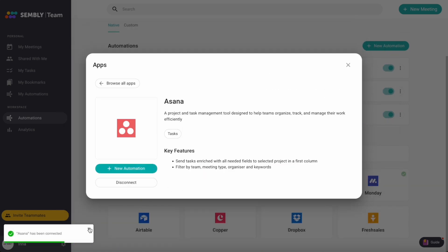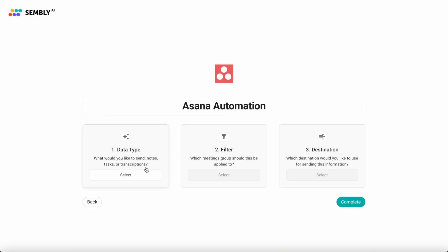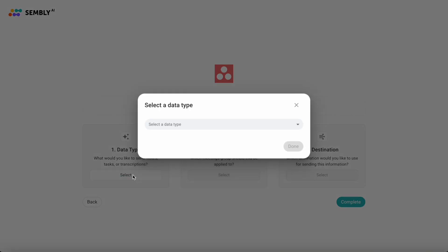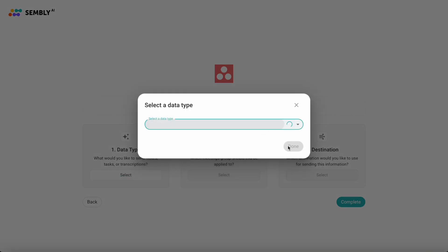Now I'm adding automation that will help me send tasks automatically to the Asana project. You can change the name if needed. Then choose what type of data to send to Asana and click Done.